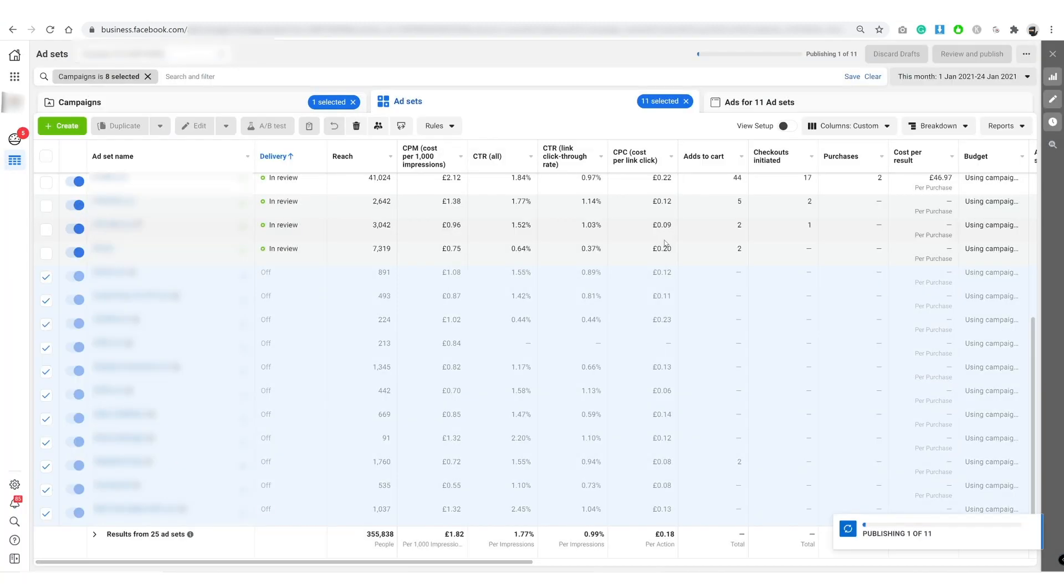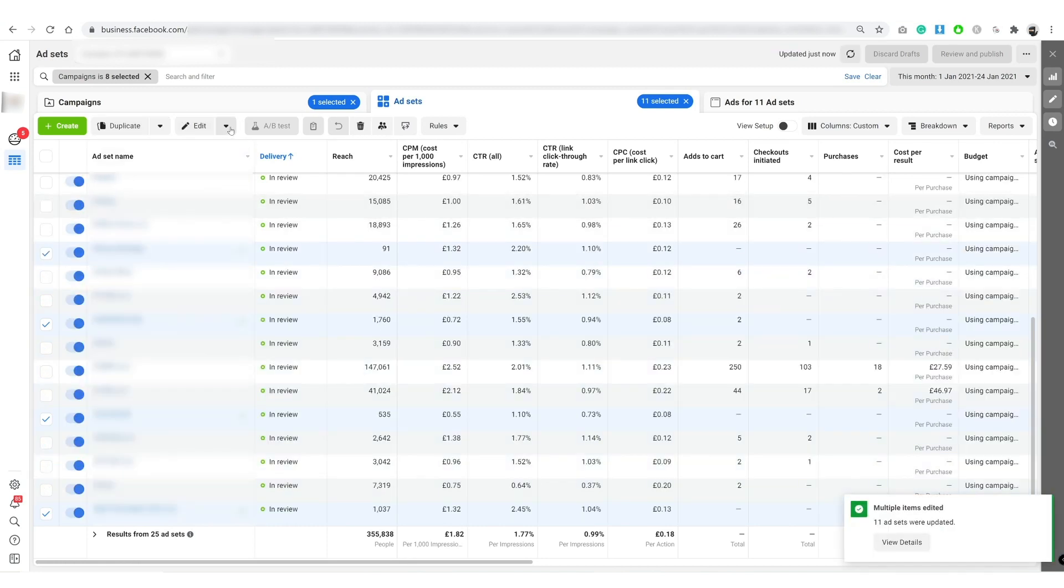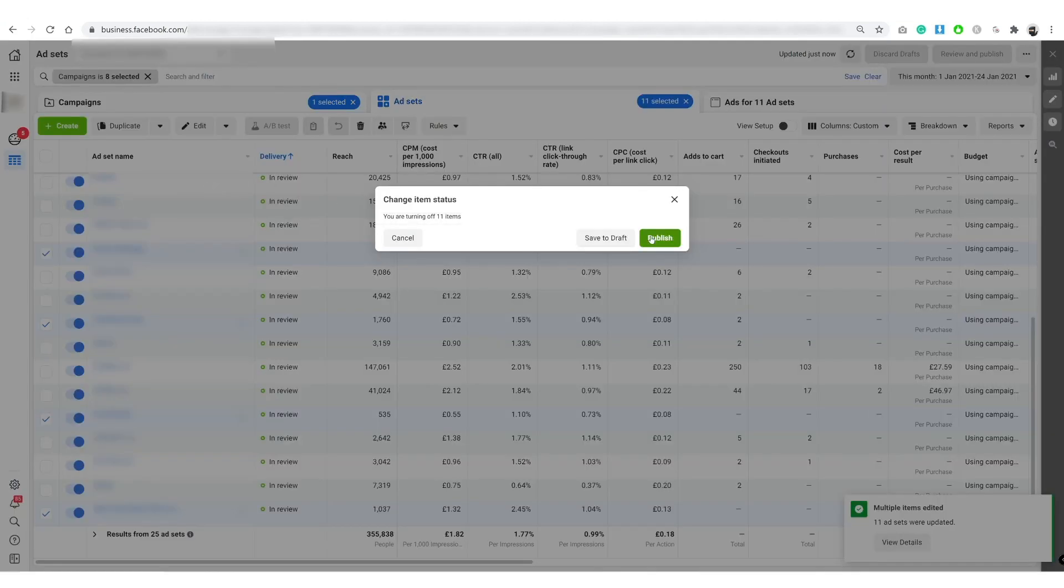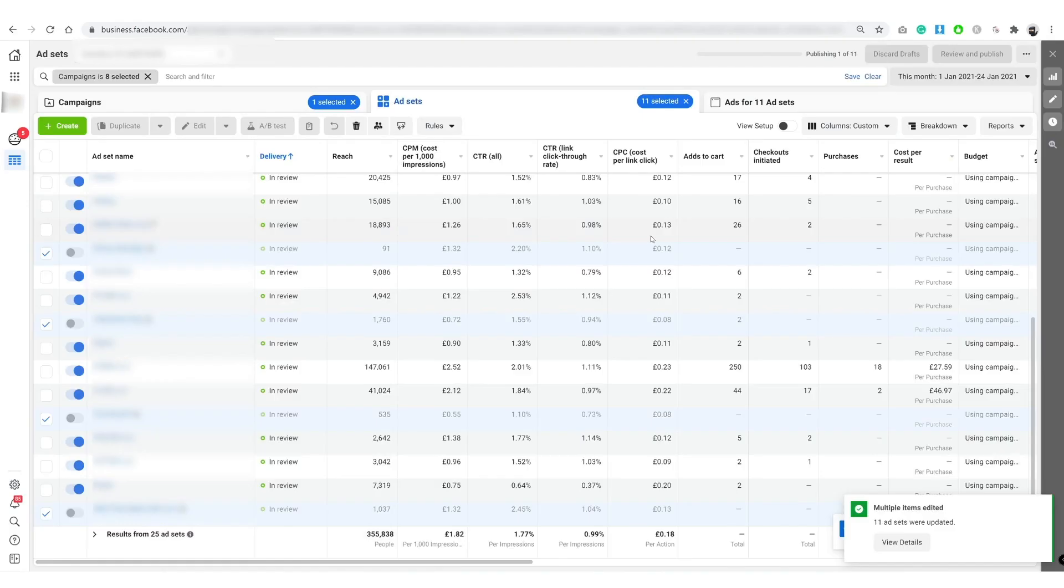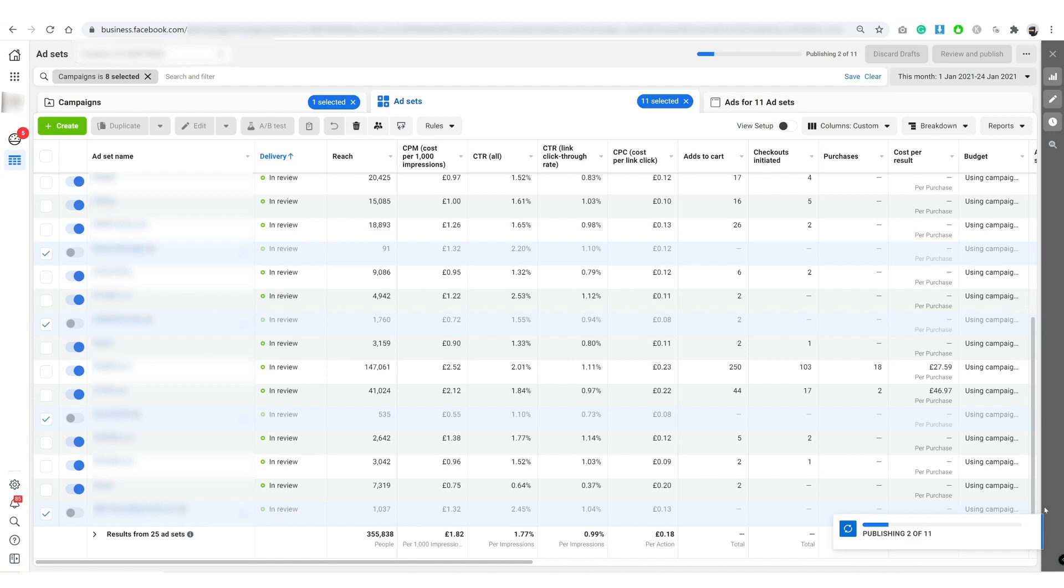Let that run again. So once that's finished publishing, you turn it off again and hit the publish button again to turn them back off.